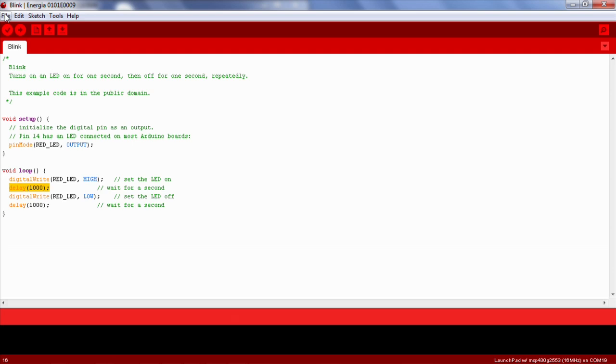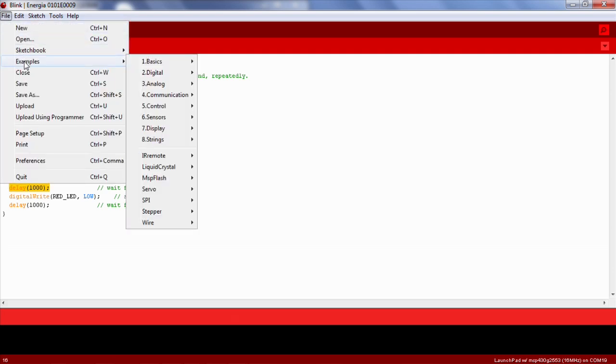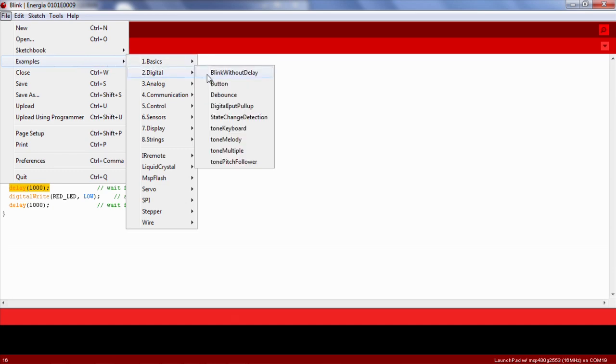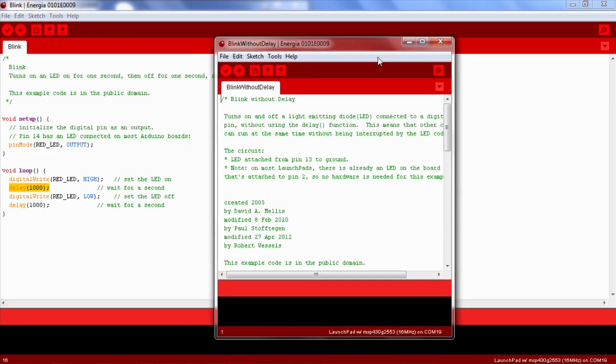Now let's open up Energia. We will import an existing code example by going to File, Examples, Digital, Blink without delay.